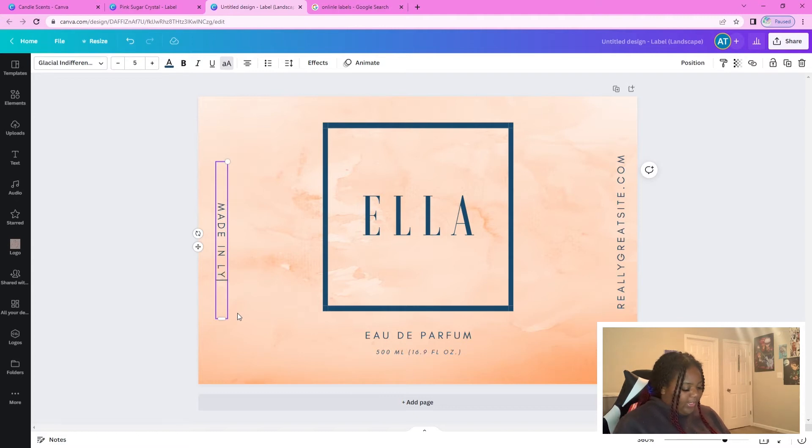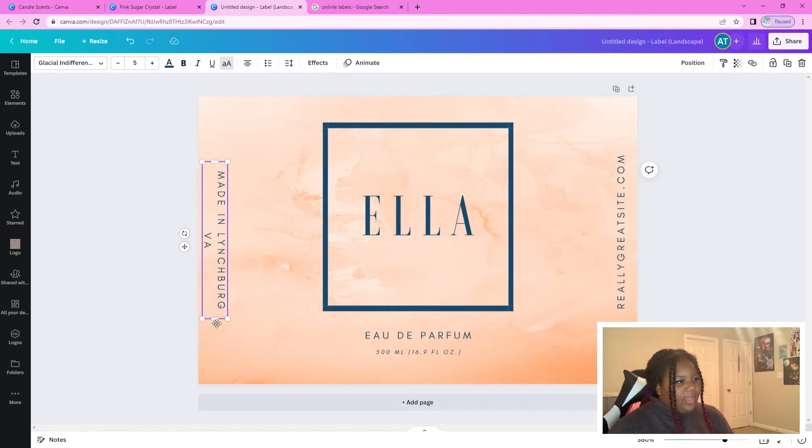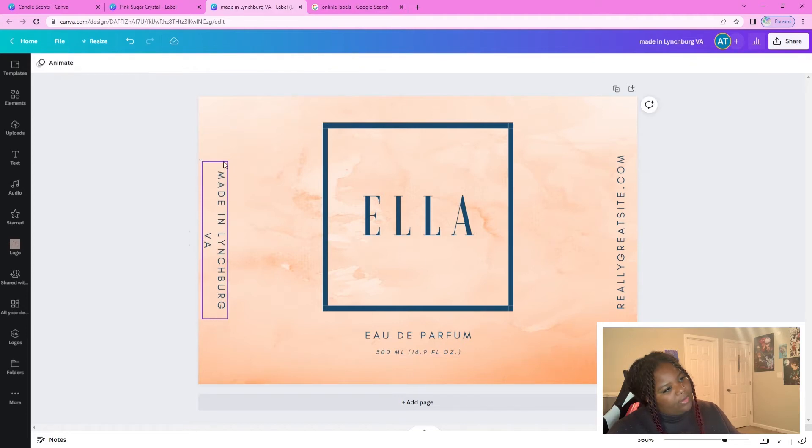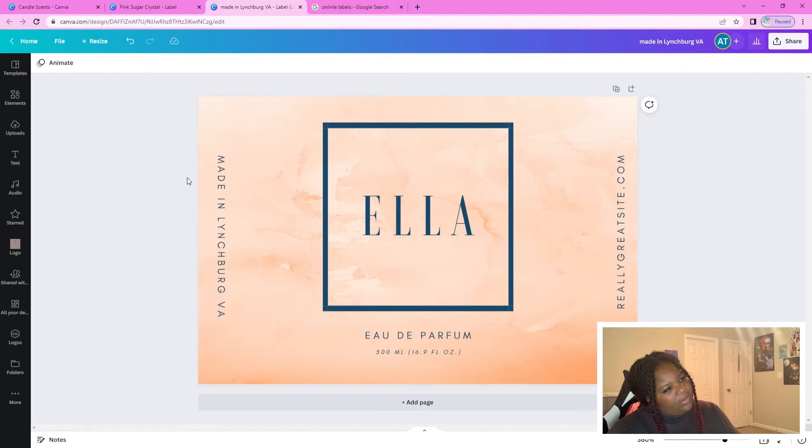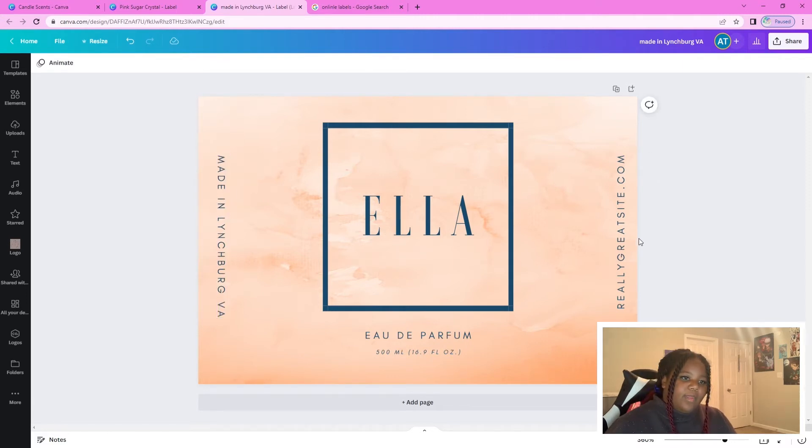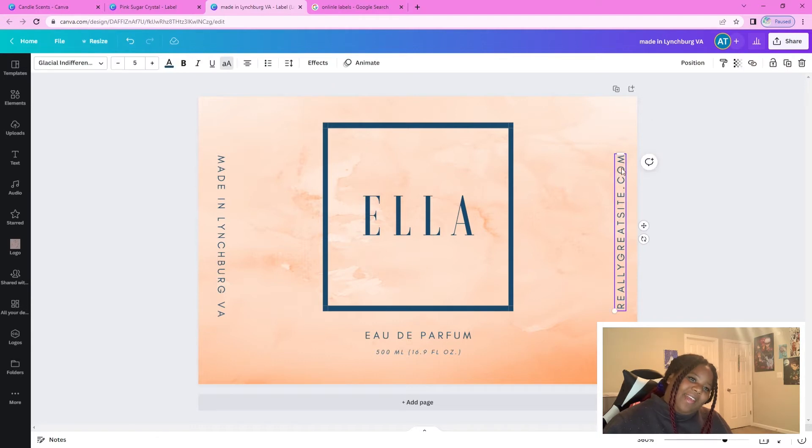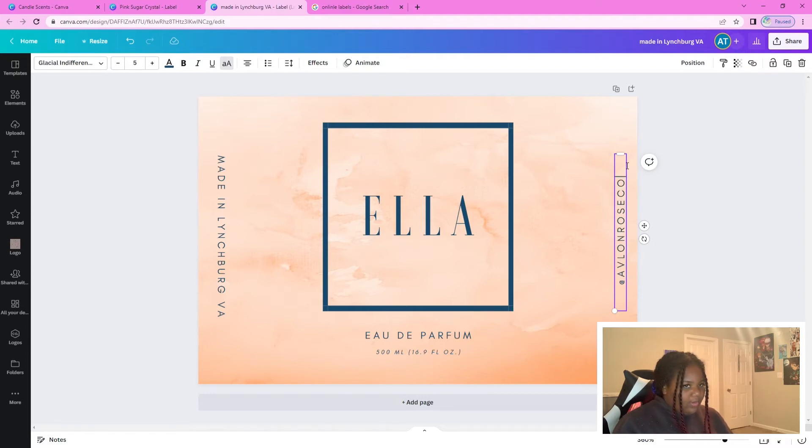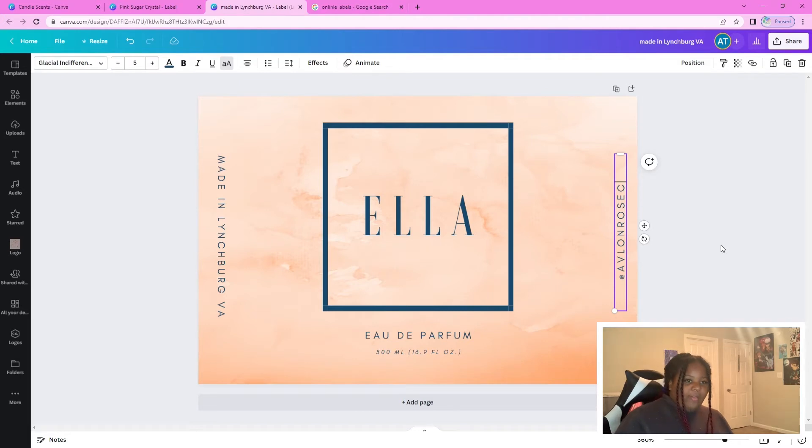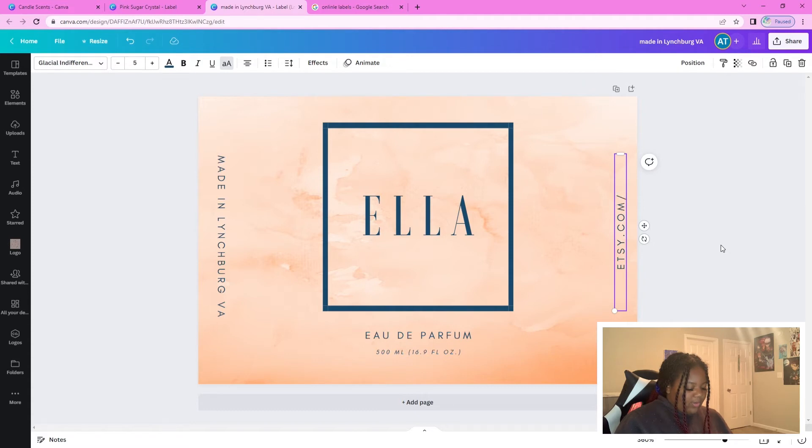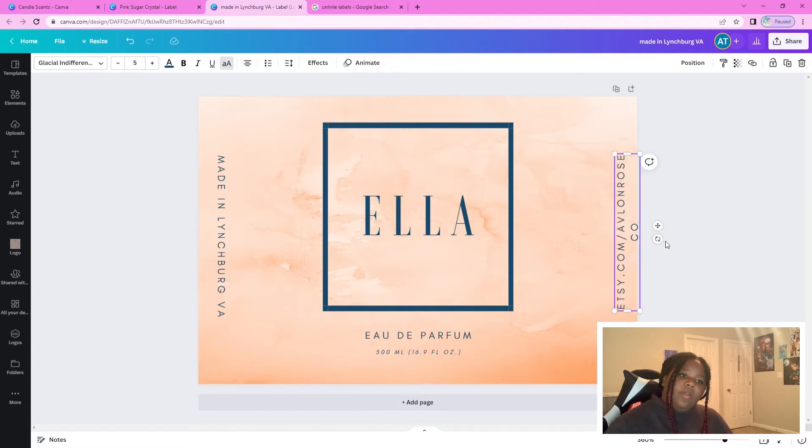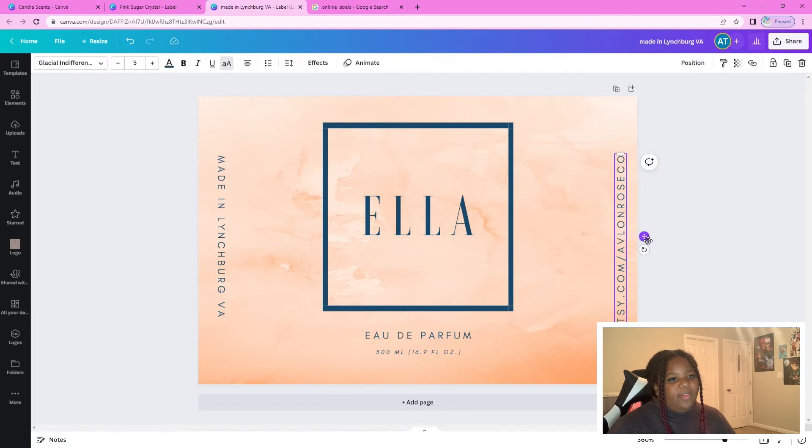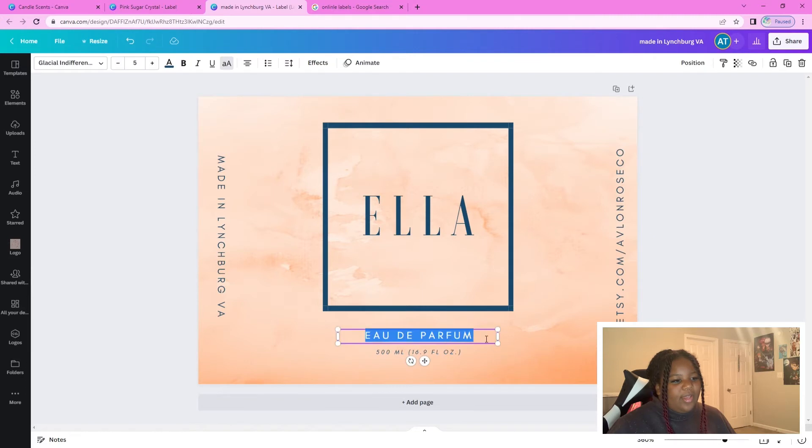So again, we are in good old Lynchburg, VA. And then I don't want that going down to the next line, so I'm just going to make this a bit longer. And then really great site dot com sounds great, but we're going to plug our social media. Actually, if I could go back and do this again, I'd probably plug my Etsy shop. So we're going to go ahead and do Etsy slash Avalon Rose Co. And then we see these aren't even.